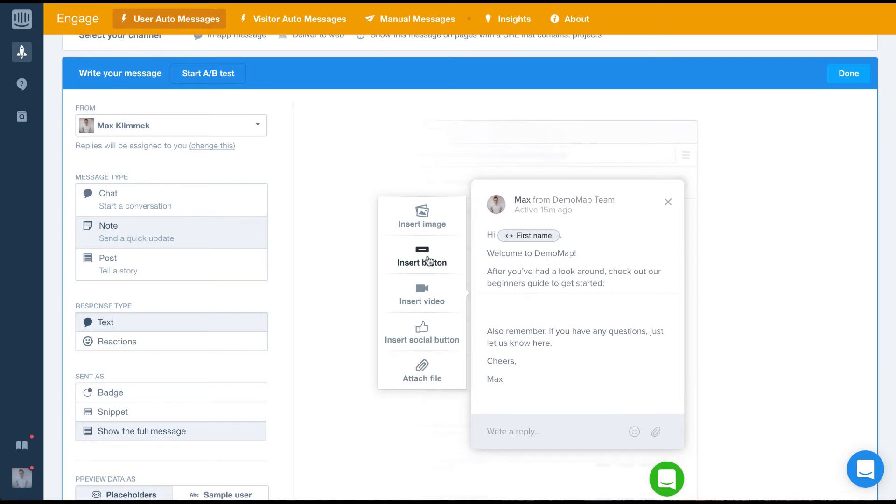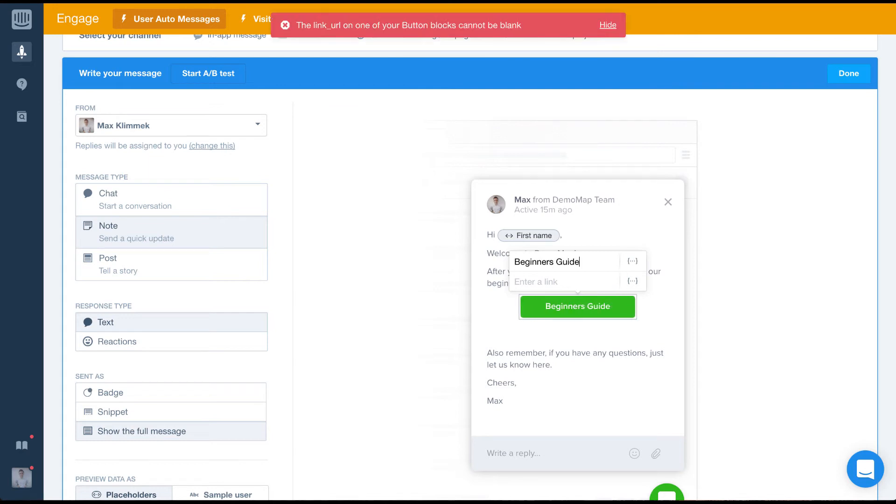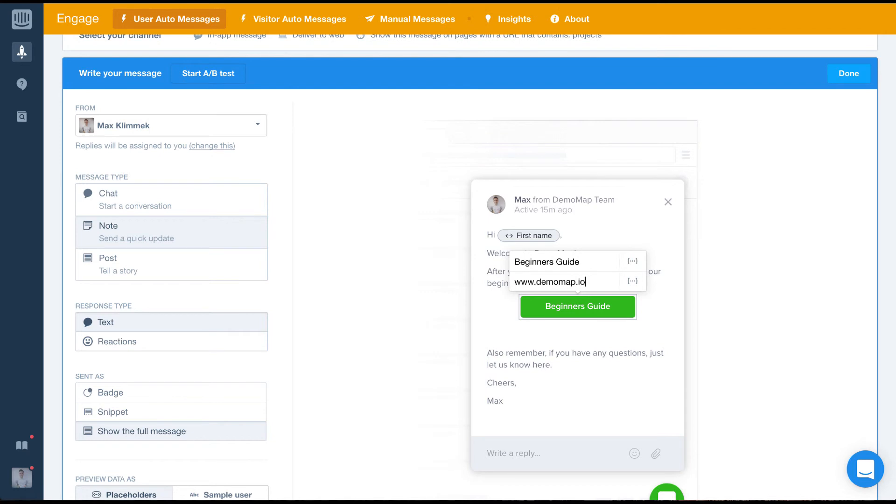For this example, we'll insert a button. The button will act as a call to action to read our beginner's guide. With the button, we'll need to add the hyperlink and button text as well.